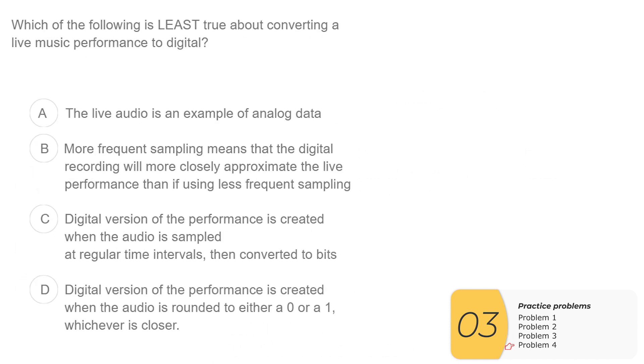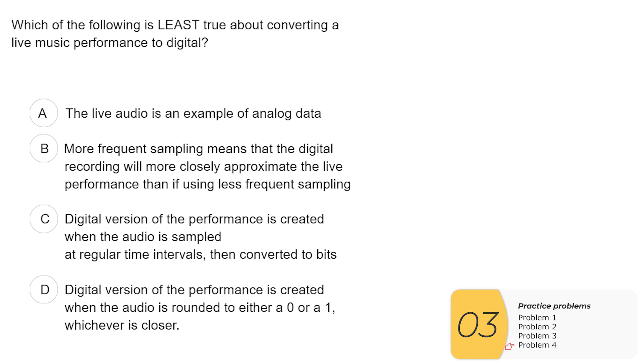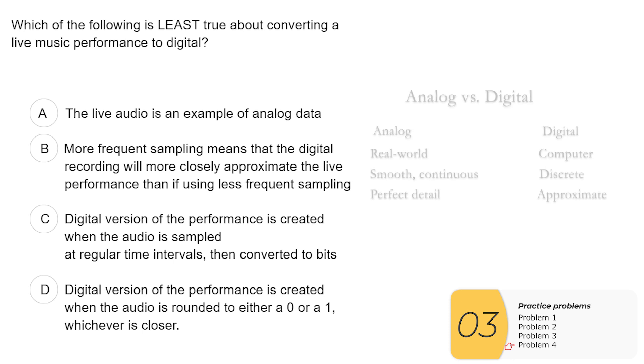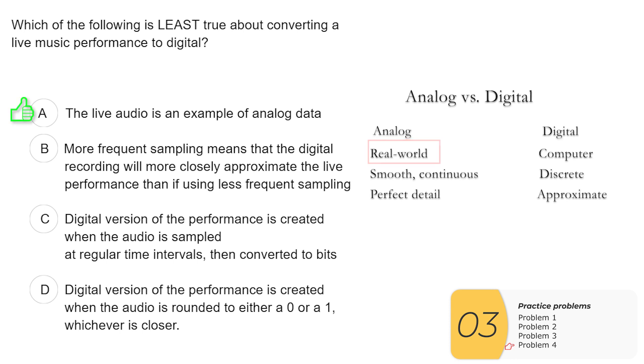All right, last question. Again, it's a similar type of question. Which of these following is least true? So I know we did this lab using an image. This question has to do with audio. But the concepts are really the same between audio and images. So A, live audio is an example of analog data. This is true. Analog data is real world data. B, more frequent sampling means a digital recording will more closely approximate the live performance than if using less frequent sampling. So you just did this in the lab.